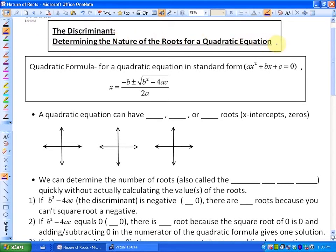In the last lesson, we learned that for a quadratic equation in standard form — ax² + bx + c = 0 — the x-intercepts or roots are equal to negative b plus or minus the square root of b² minus 4ac, all over 2a. In this lesson, we're not going to calculate the actual values of the x-intercepts; rather, we're going to look at the nature of the roots, or in other words, how many x-intercepts there are.